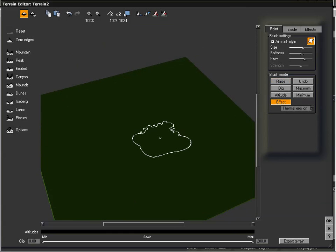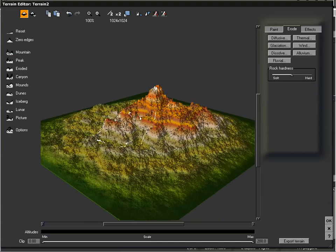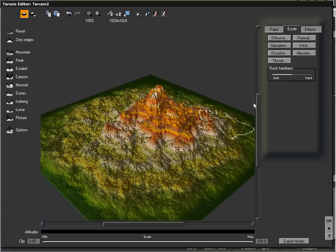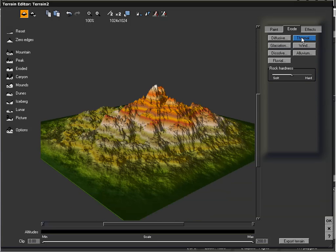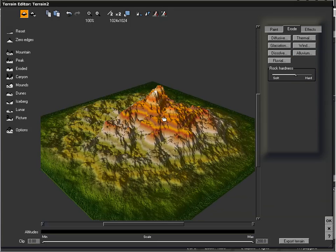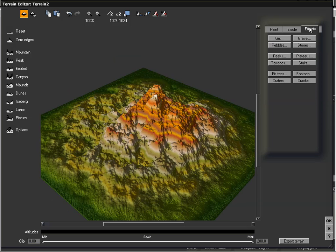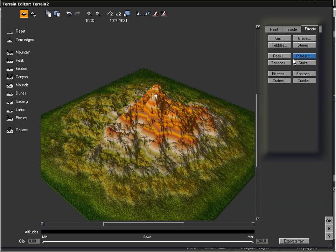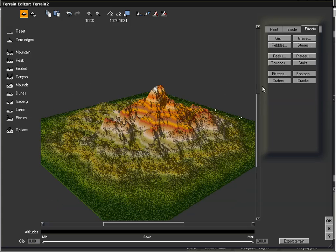I'm going to reset this and add a mountain, and now we're going to go up to the Erode tab, which is pretty much our global erosion on our entire terrain. We can add different types of erosion to create different types of effects. We can add thermal, which is smoothing it out, and wind erosion — just go through all the different options. We can also adjust our softness and hardness, which affects how much these erosion effects affect our terrain. We also have other types of effects: we can add grit, pebbles, peaks, terraces, plateaus. There's just tons of different things you can choose from to get whatever specific type of terrain you're looking for.